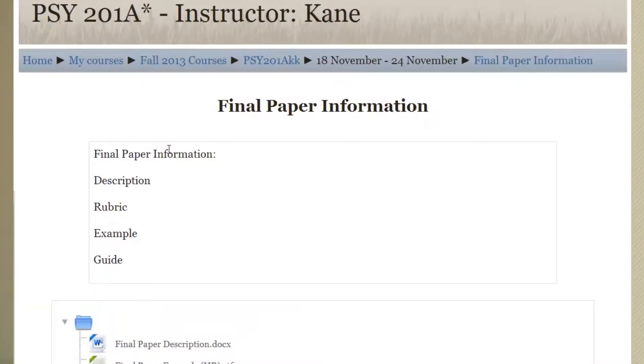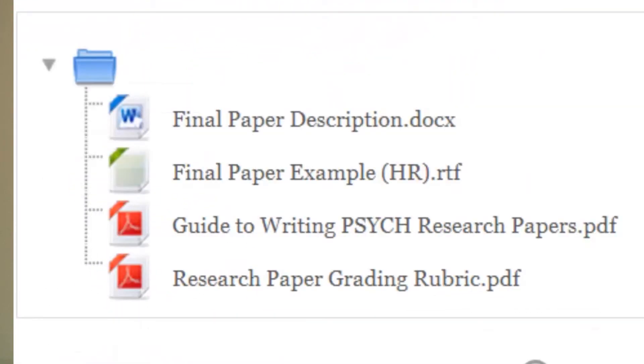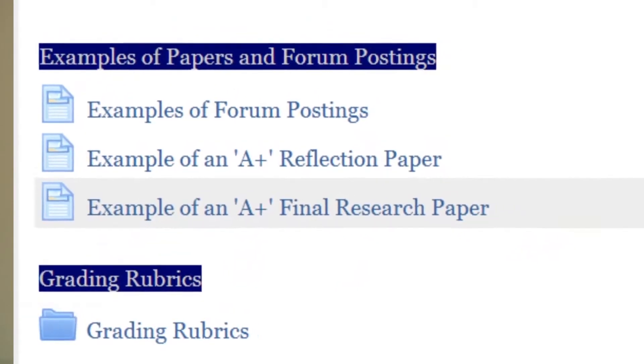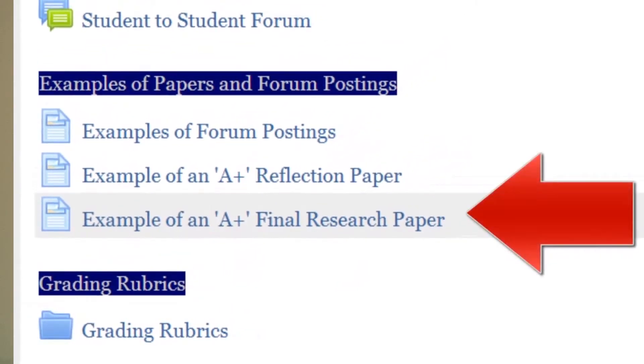What I'm looking for is how well you do your research and how well you can discuss and apply the concepts. Be sure to read the guide for writing research papers, the description of the final paper assignment, the research paper grading rubric, and the example of an A-plus final research paper.